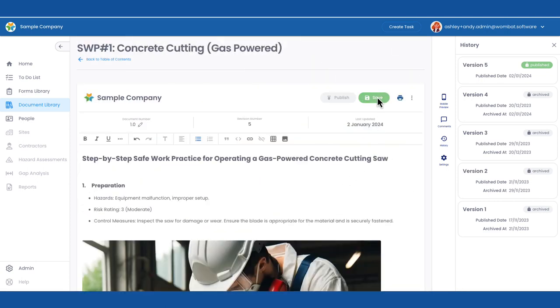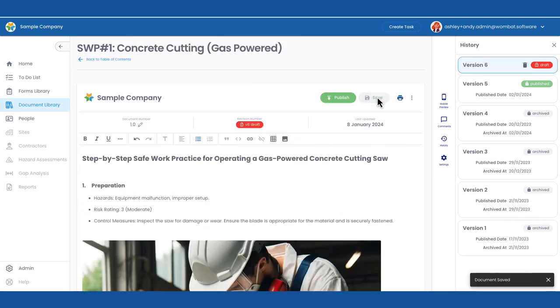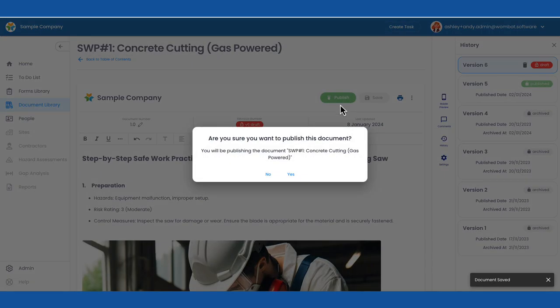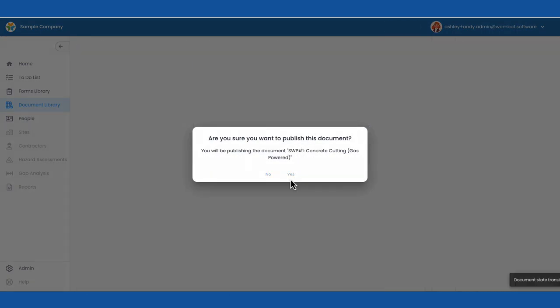Publish sends it out in real time so everyone has access to the most current version. No more hunting for binders or locating old versions.